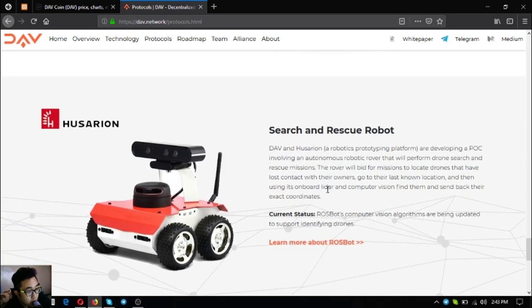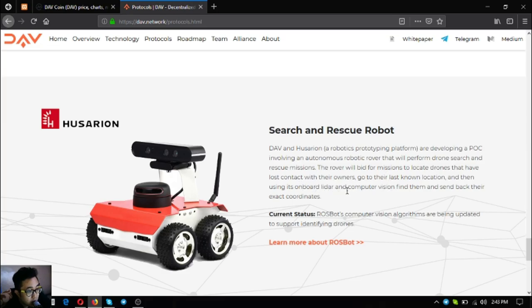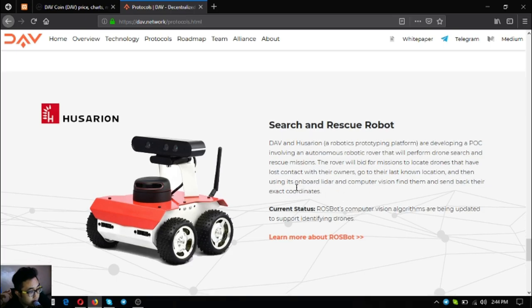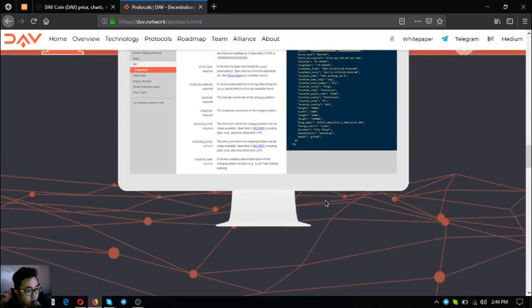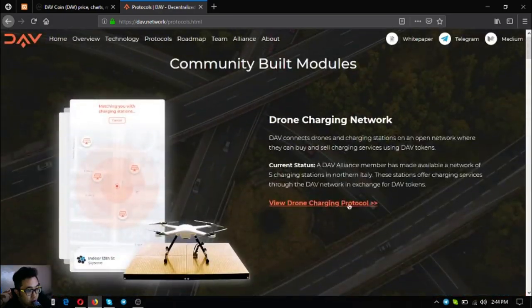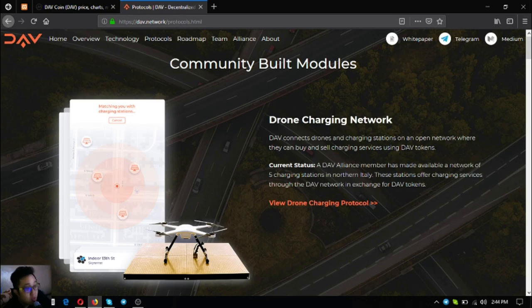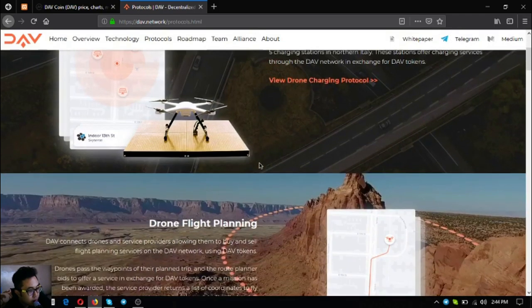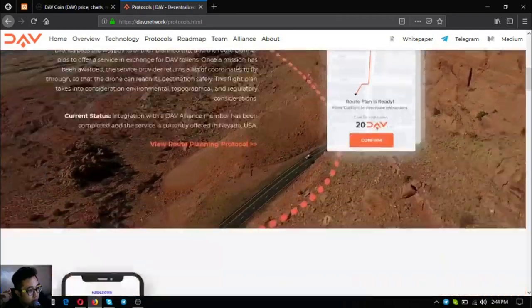Search and rescue robots - the search and rescue robot is also one of my favorites because it will help owners that have lost contact with their own drones. What this robot will do is that it will locate the drone using its own sonar, lidar and computer vision and then send back their exact coordinates. Current status for this is Rosbots computer vision algorithms are being updated to support and even find drones.